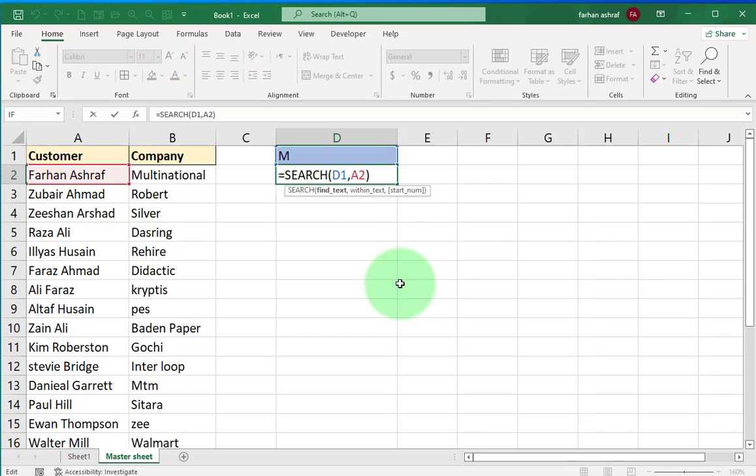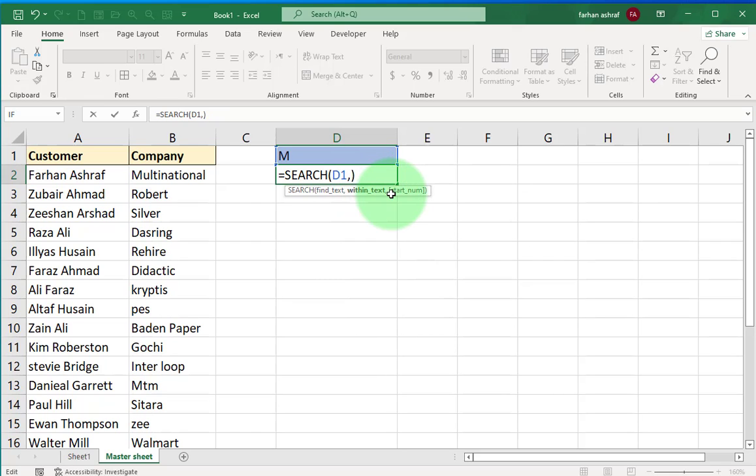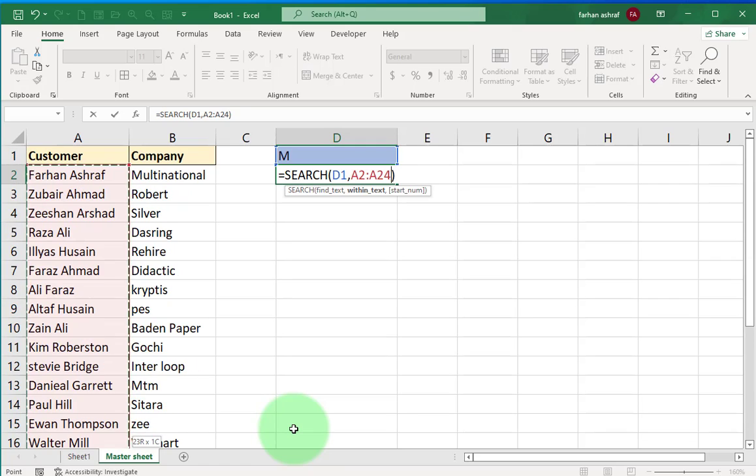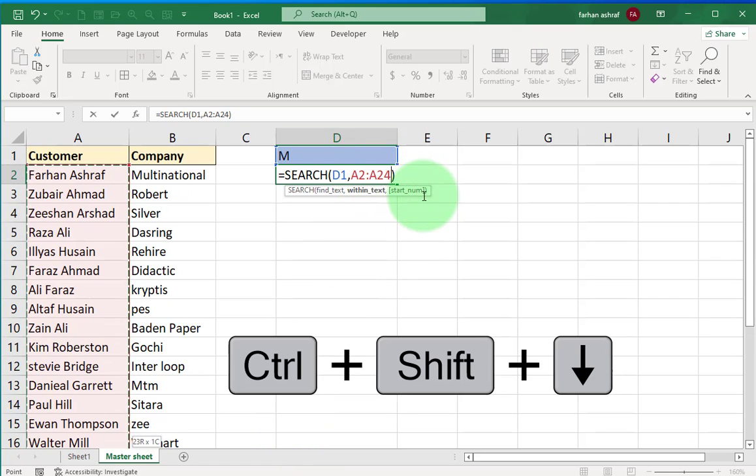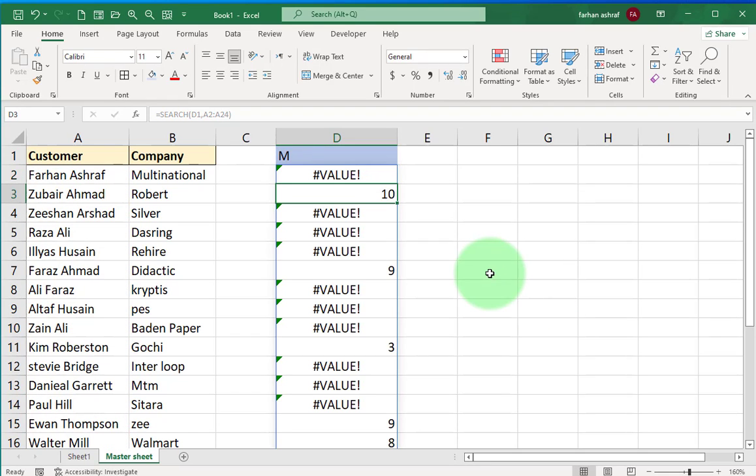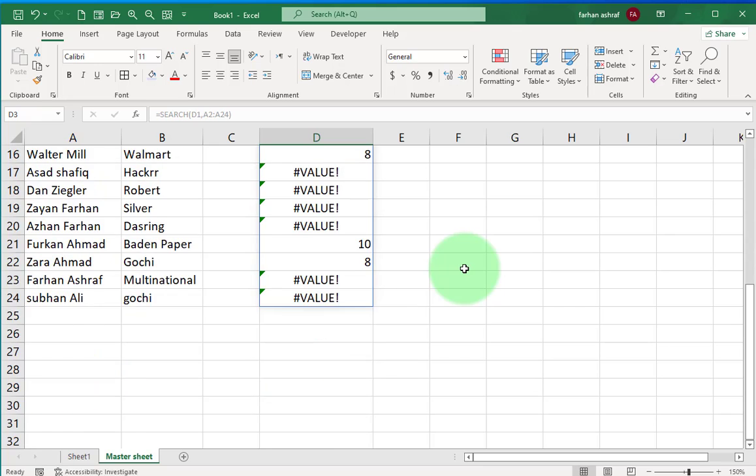Now let me apply this to the full range here. This is where we can see the advantage of dynamic arrays in Excel. So instead of looking for this in A2, I am going to select entire range with mouse or we just press on keyboard Control plus Shift plus down.